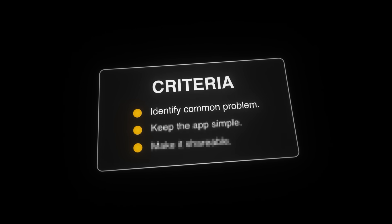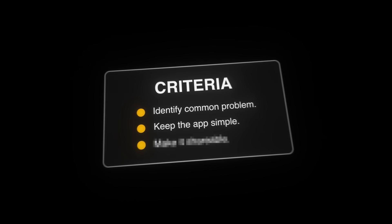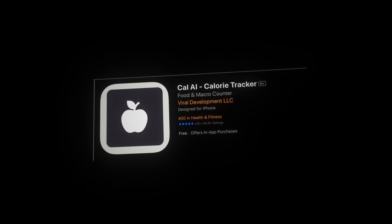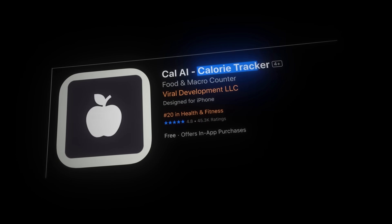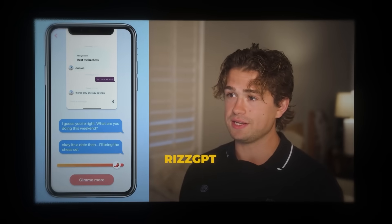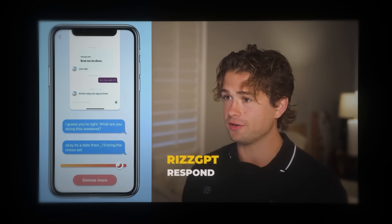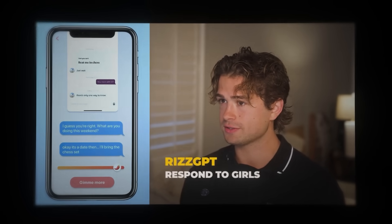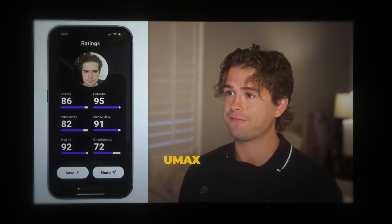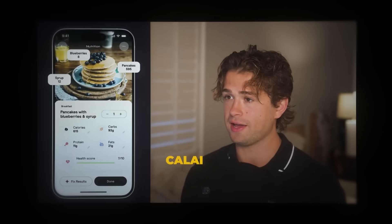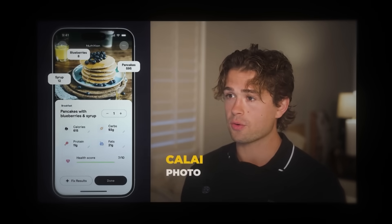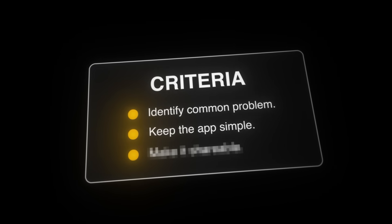Point number two. Keep the app simple. Your app's core functionality should be able to be explained in three words or less. Here is a video of Blake Anderson explaining this very well. You should be able to describe the unique nature of your app in three words. RizGPT, respond to girls. UMax, face analysis. Cal AI, photo calorie counter. It really is that simple.